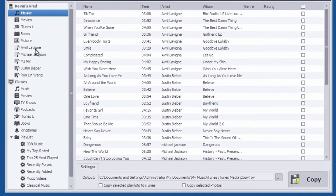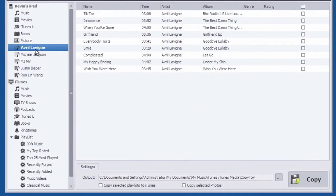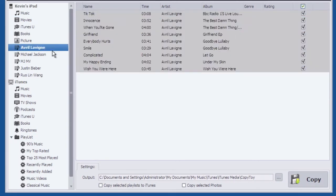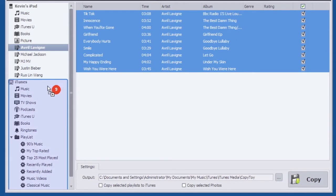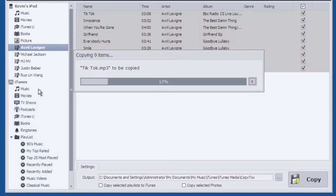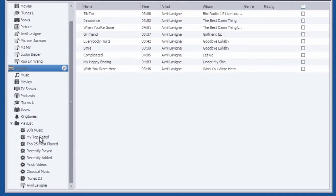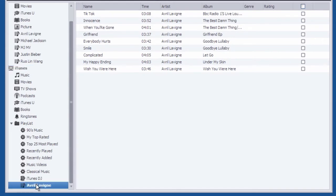To copy playlist to iTunes is really easy. Just select the playlist and check songs in this playlist you want to copy, and then drag the playlist to iTunes library. You can see that these checked songs have been added to the iTunes library. The playlist is also created in iTunes.